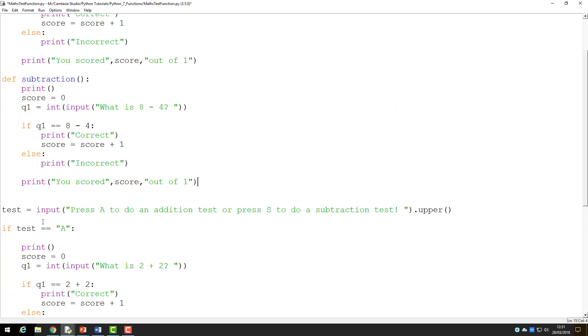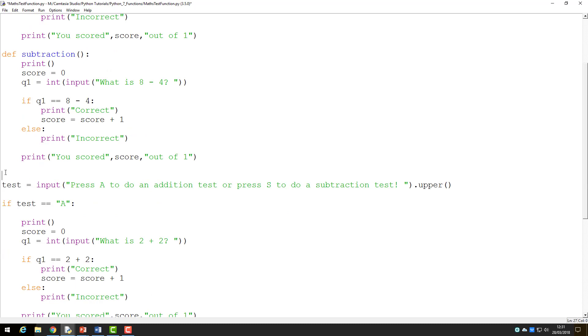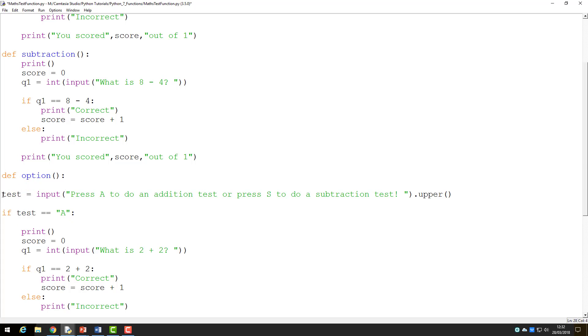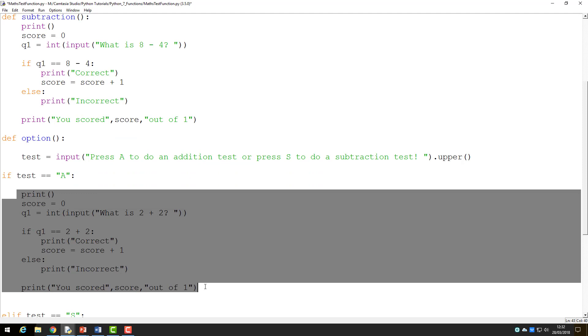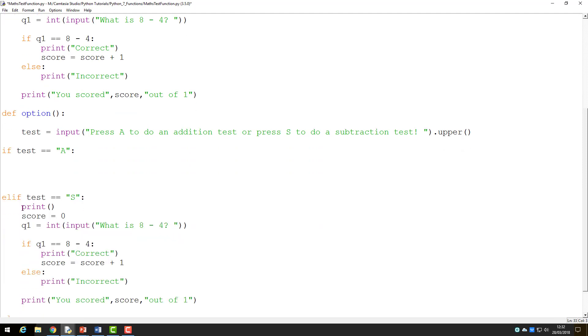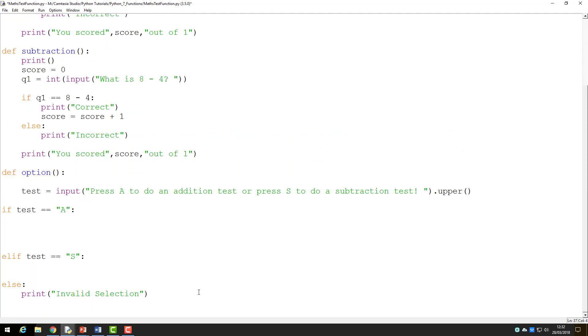Finally, I am going to create a third function, which I will call option. In this function, I am going to include the input statement and the if then else functions, getting rid of everything else.